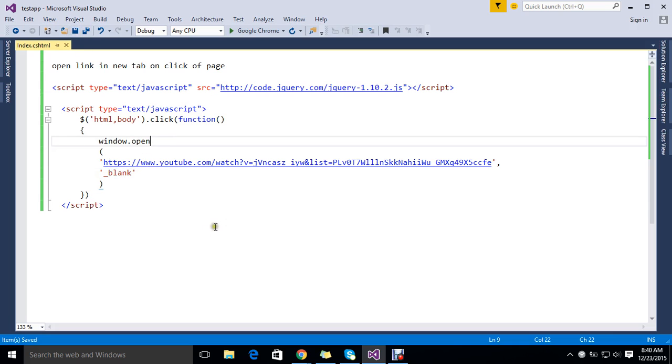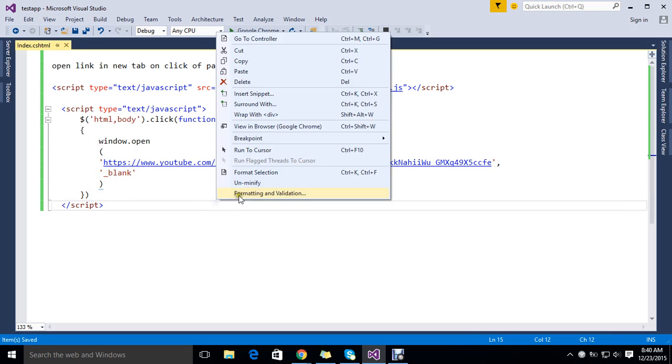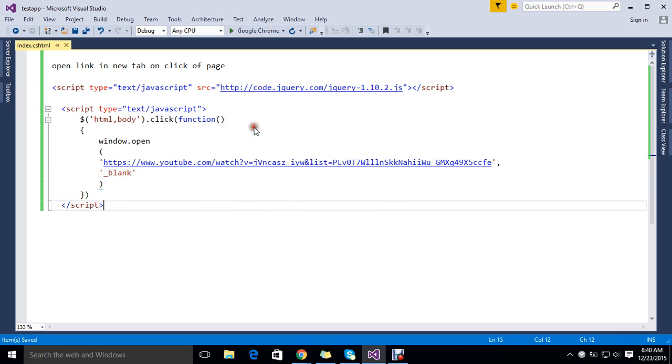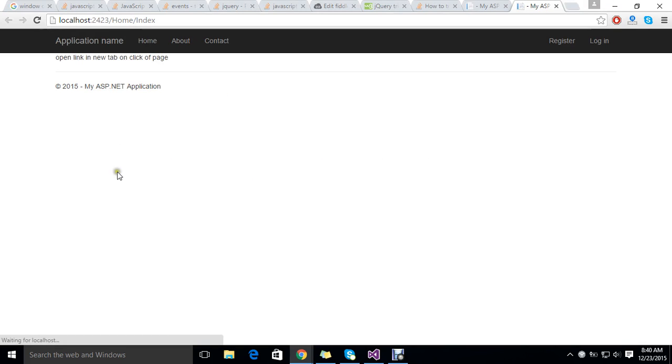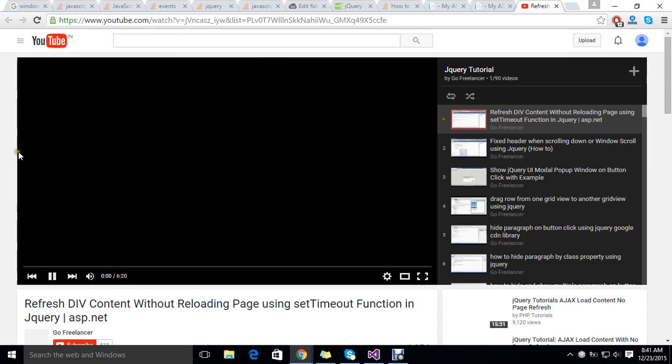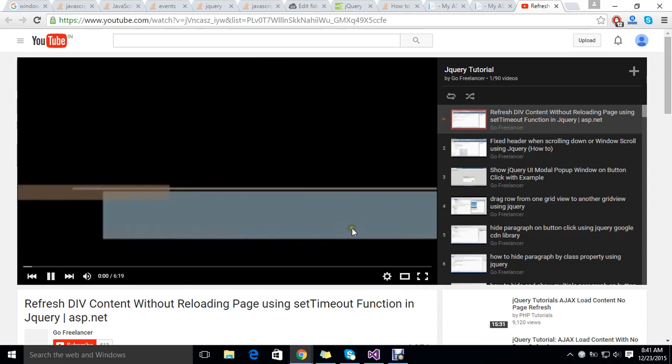So let me save and view this in the browser. Now my page is loading. Once the user comes here, if they click anywhere, it will open the link that we provided.